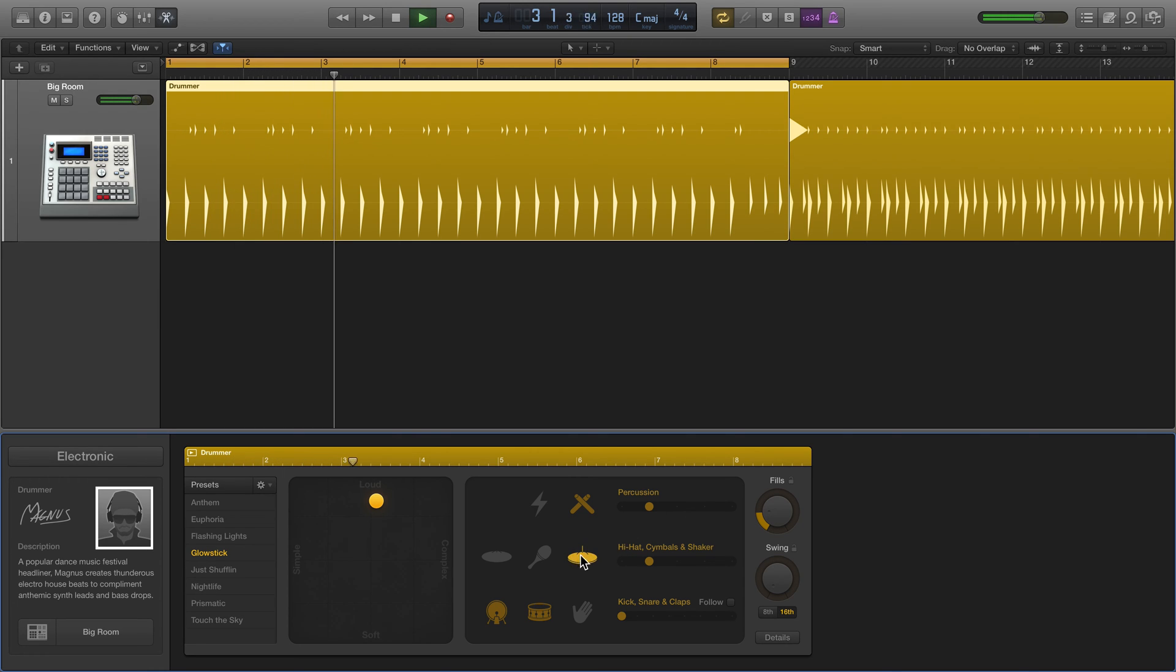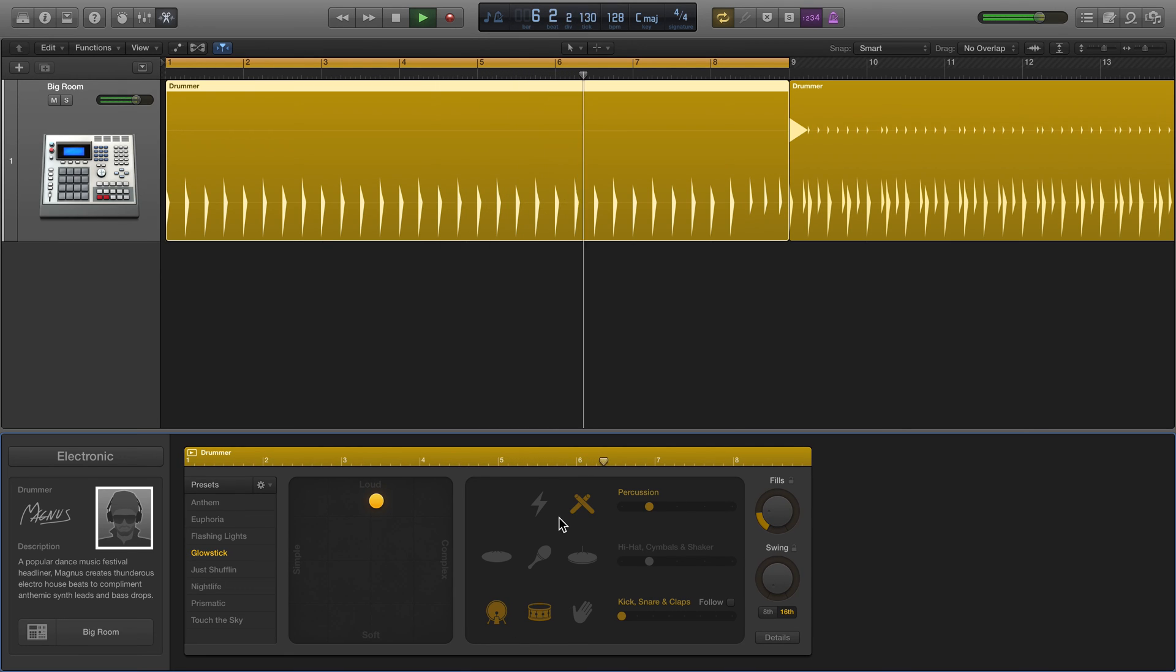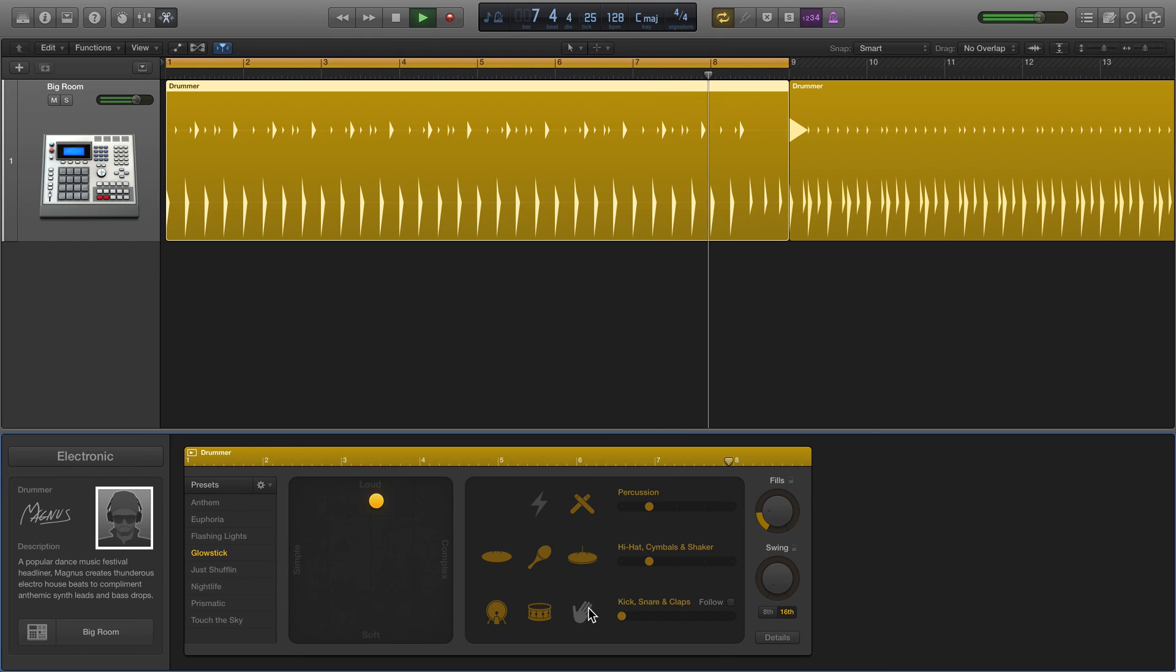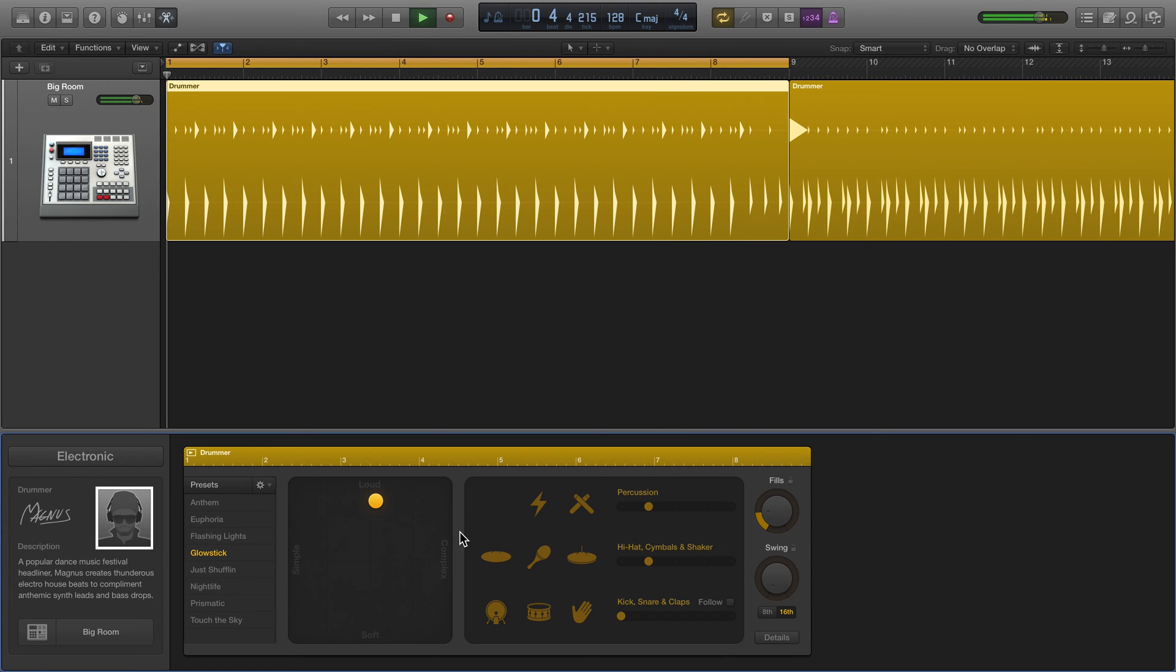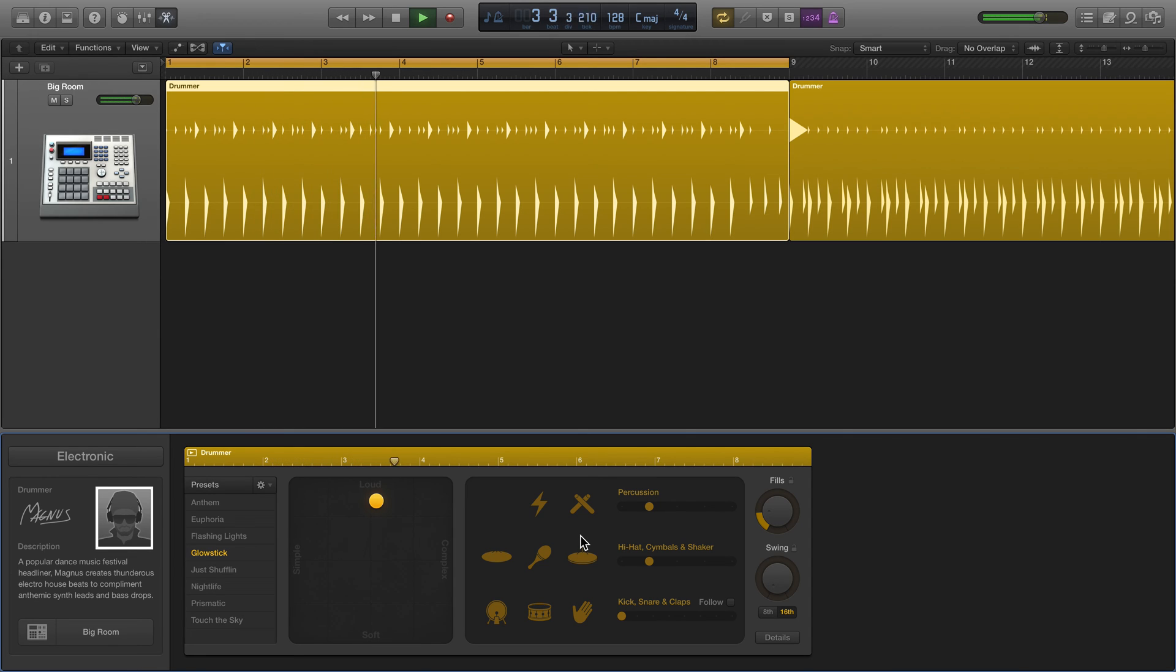Down here we could add percussion, and then we can mute things as we see fit. We can bring things in, make a big mess here, and then we can change the fills.